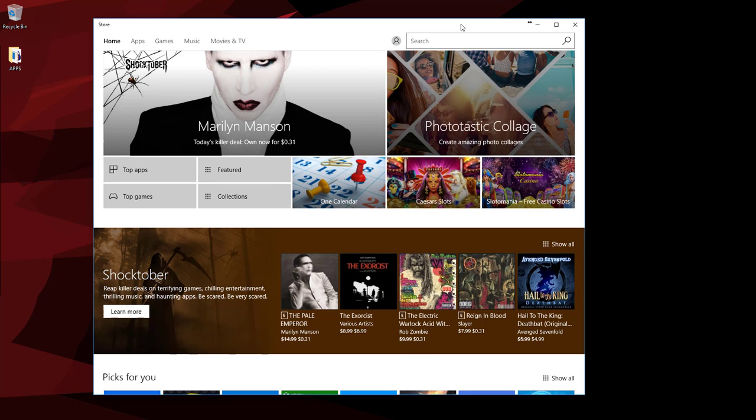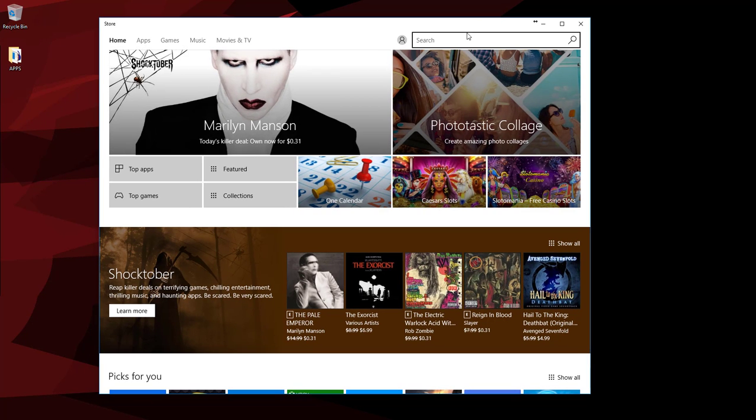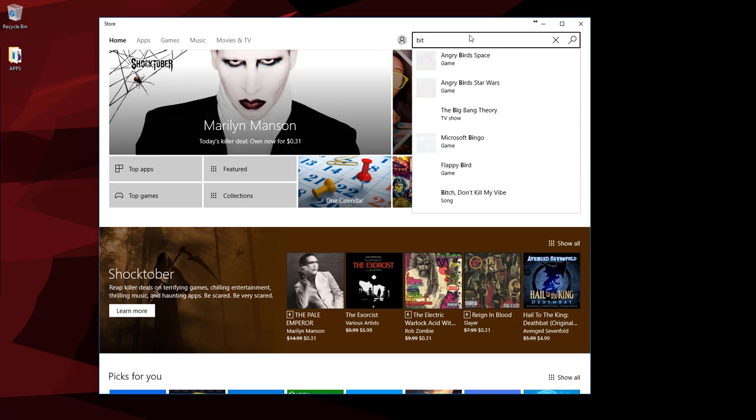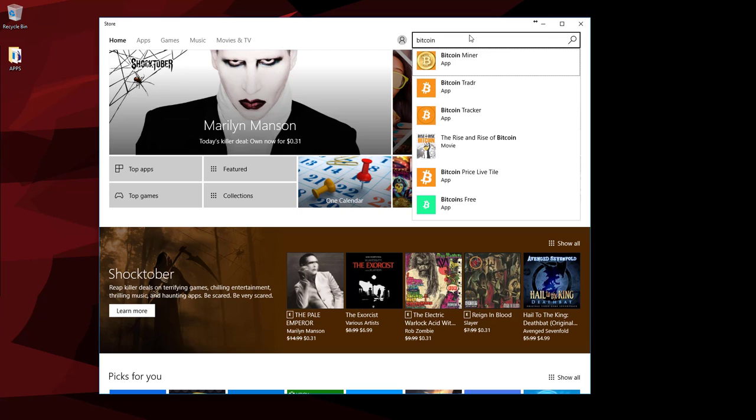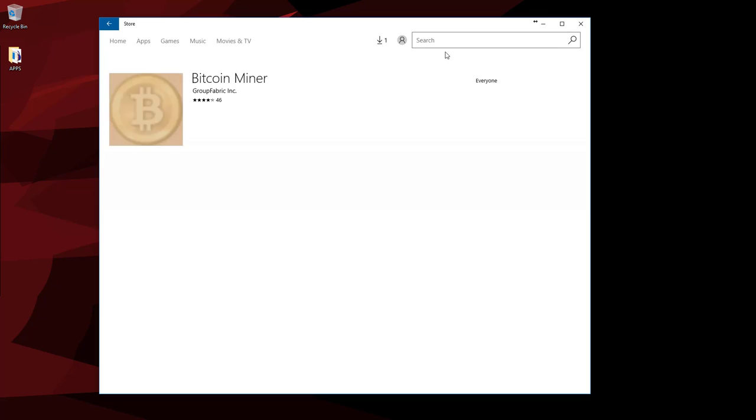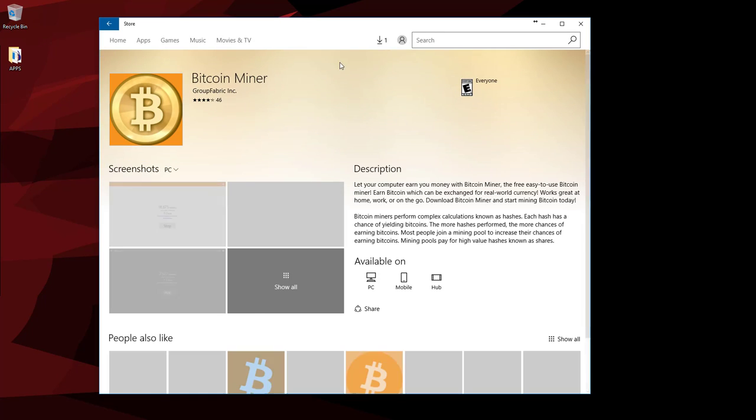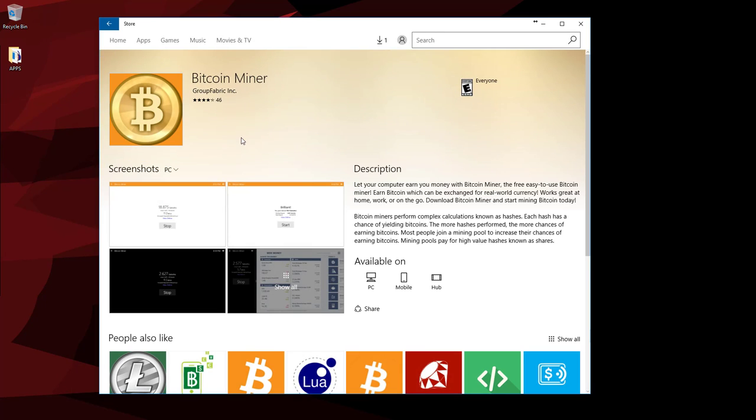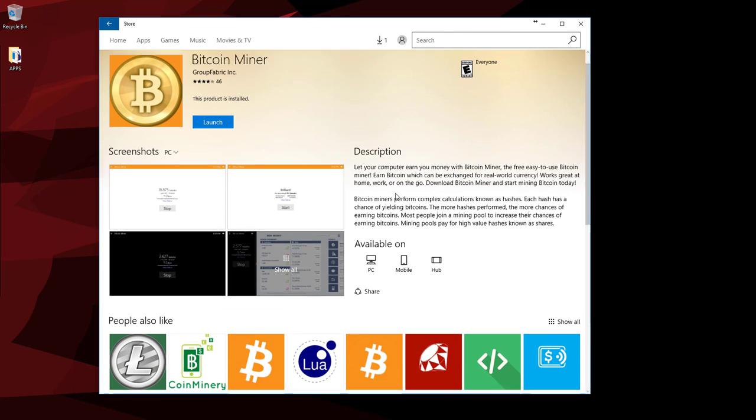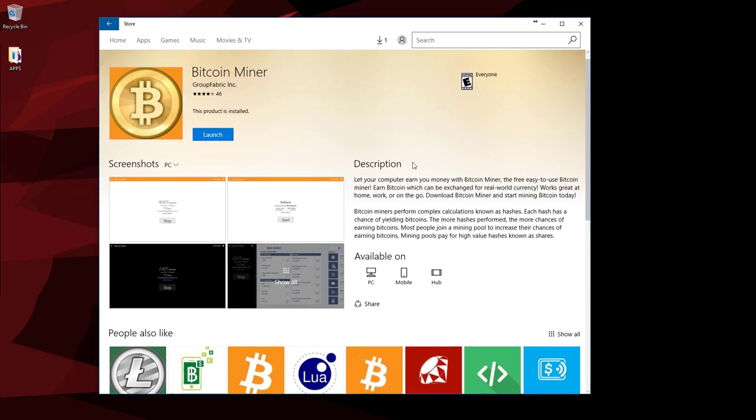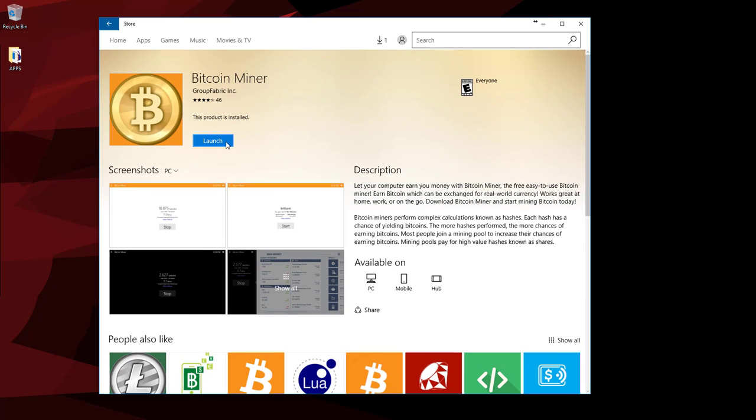Now from there, on the search, you're going to type in Bitcoin Miner, and it should come up as the app. Now it has a couple screenshots and all that. Now you're going to hit download. I already have it installed, so I won't have to.